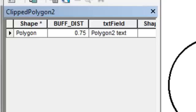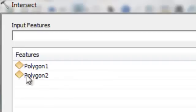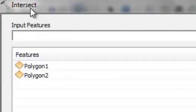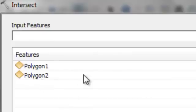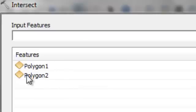If you also want to transfer the information from polygon number one, you could use a tool called the intersect tool. This tool is just like the clip tool. The only difference is that the intersection between polygon number one and polygon number two will produce the same polygon, but you'll get all the information from polygon number one and all the information from polygon number two transferred to the output.